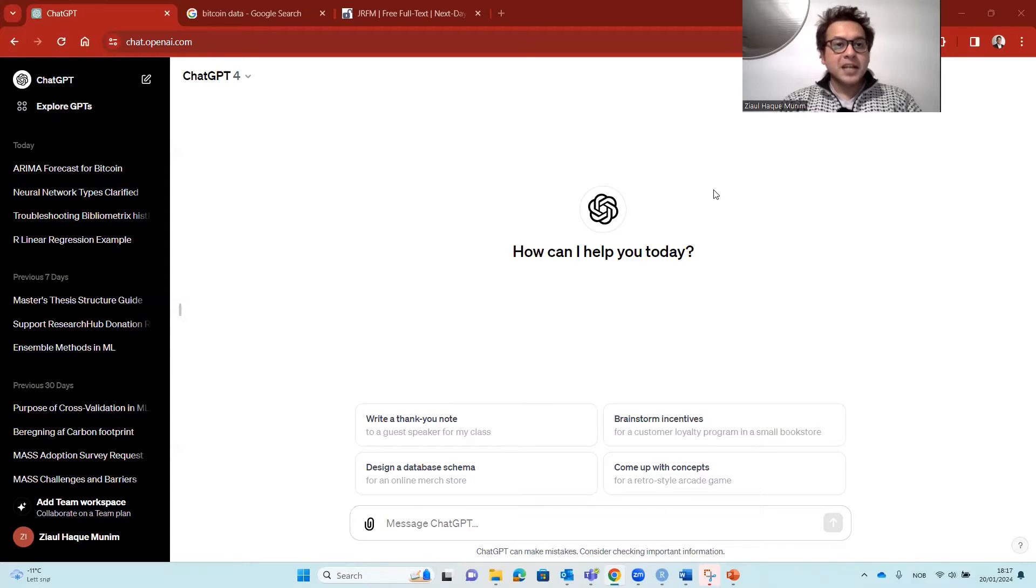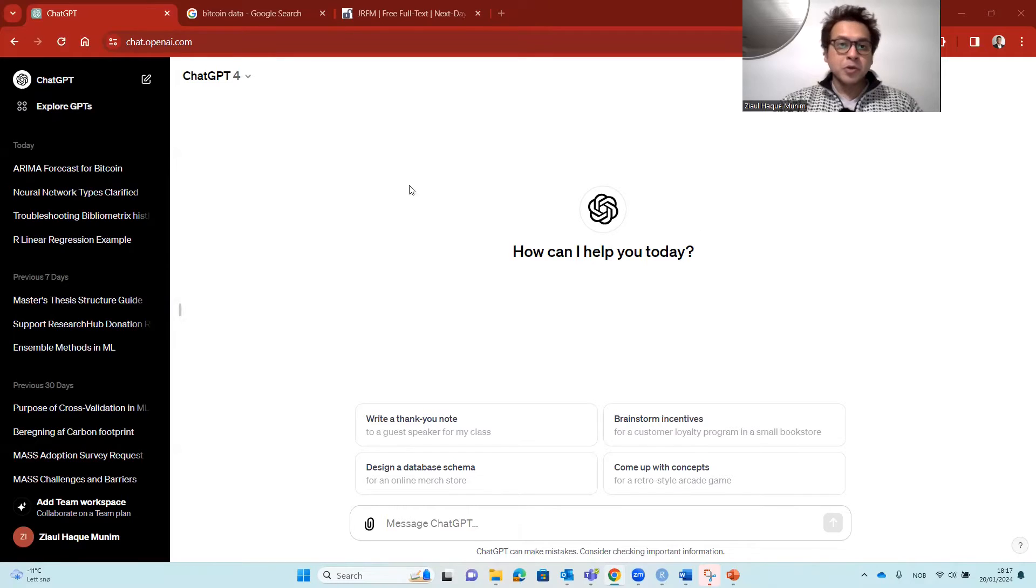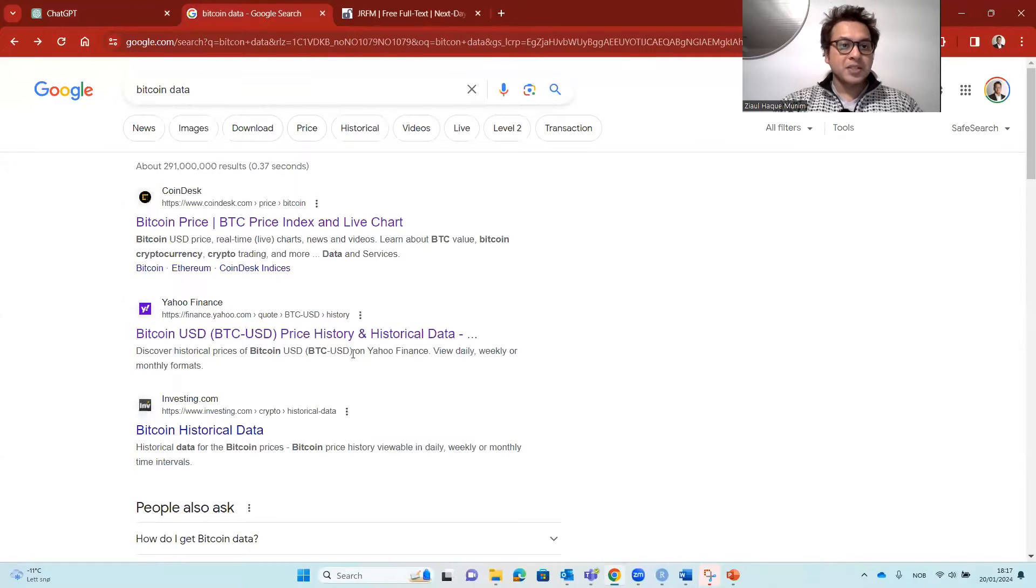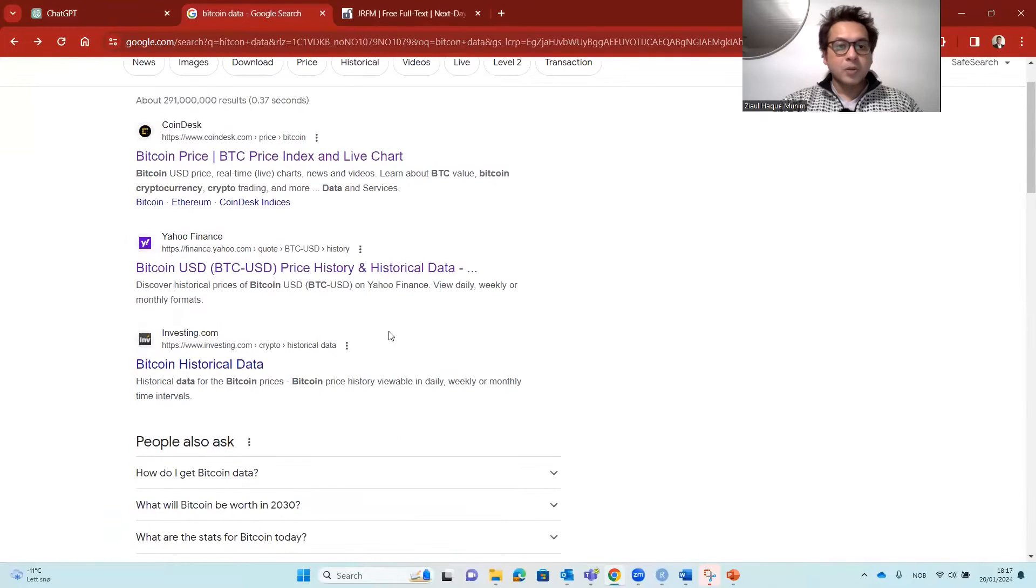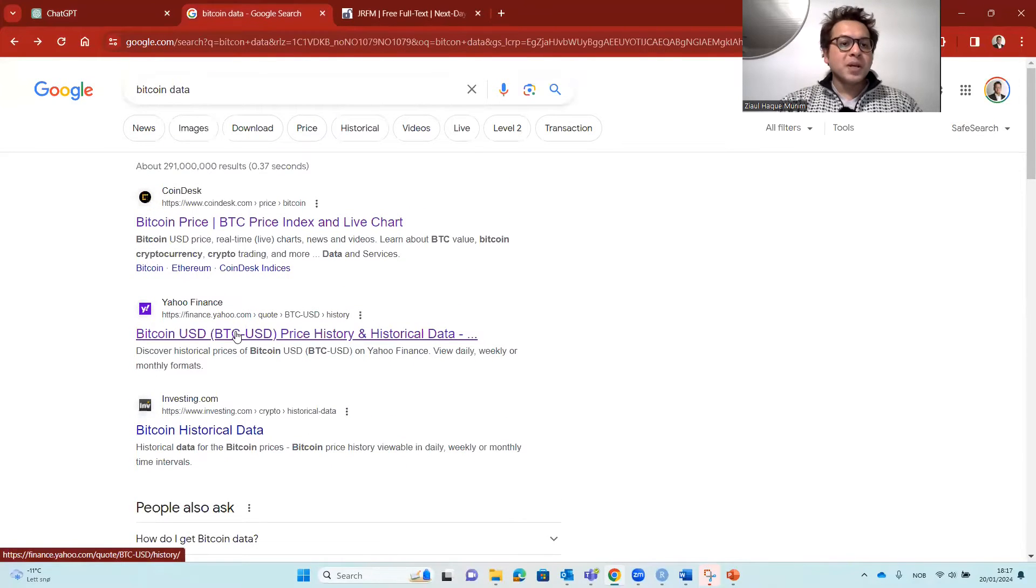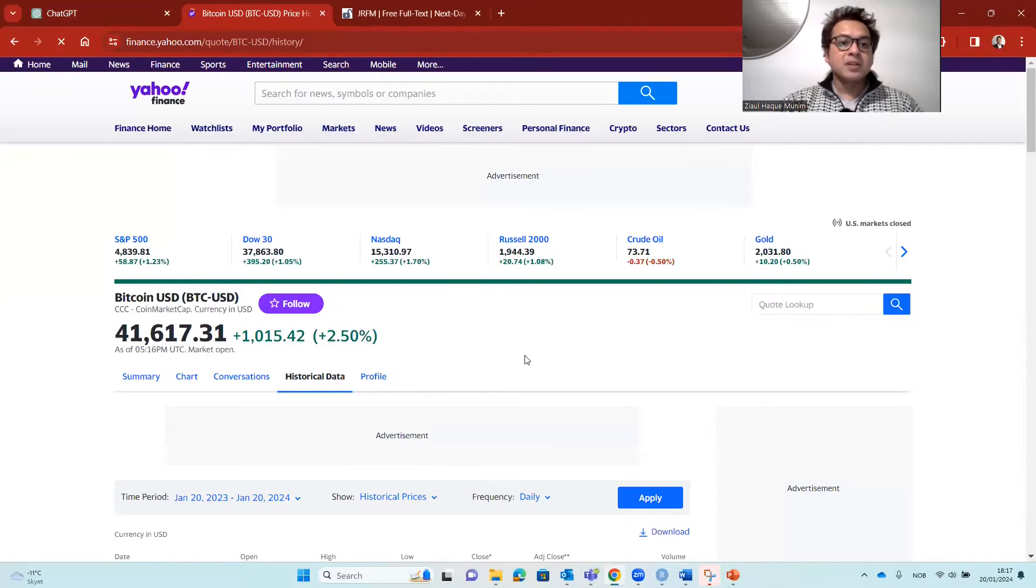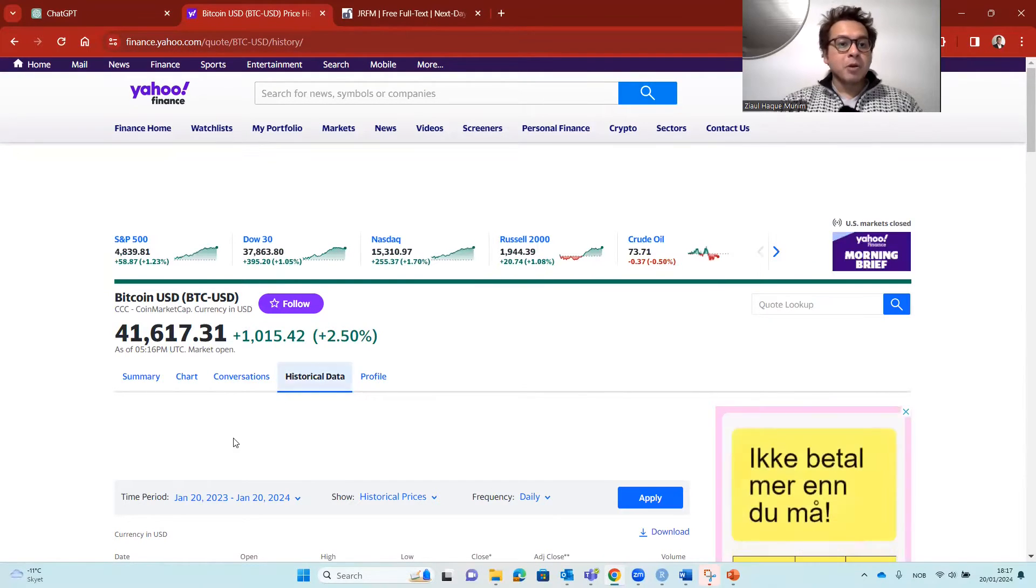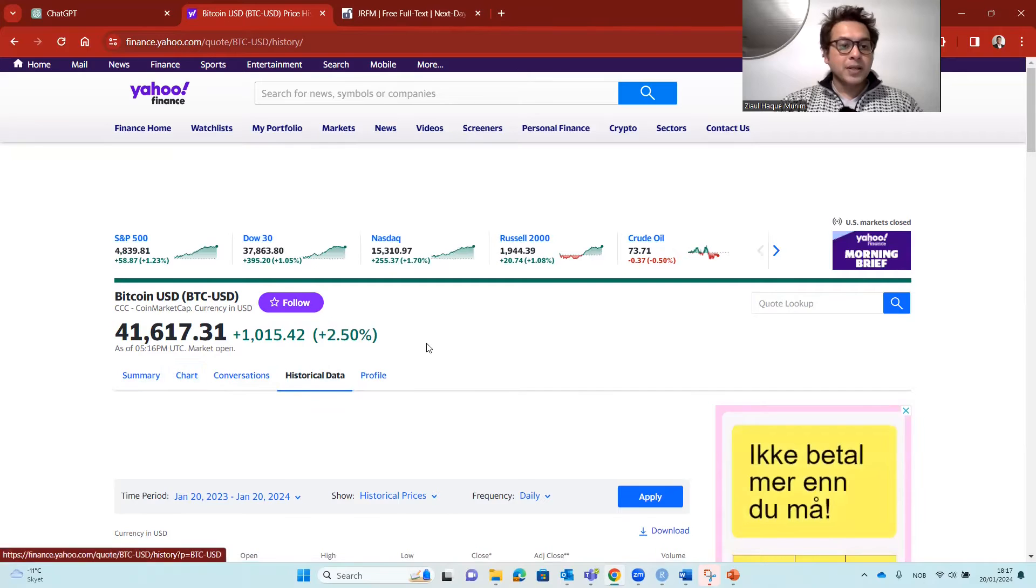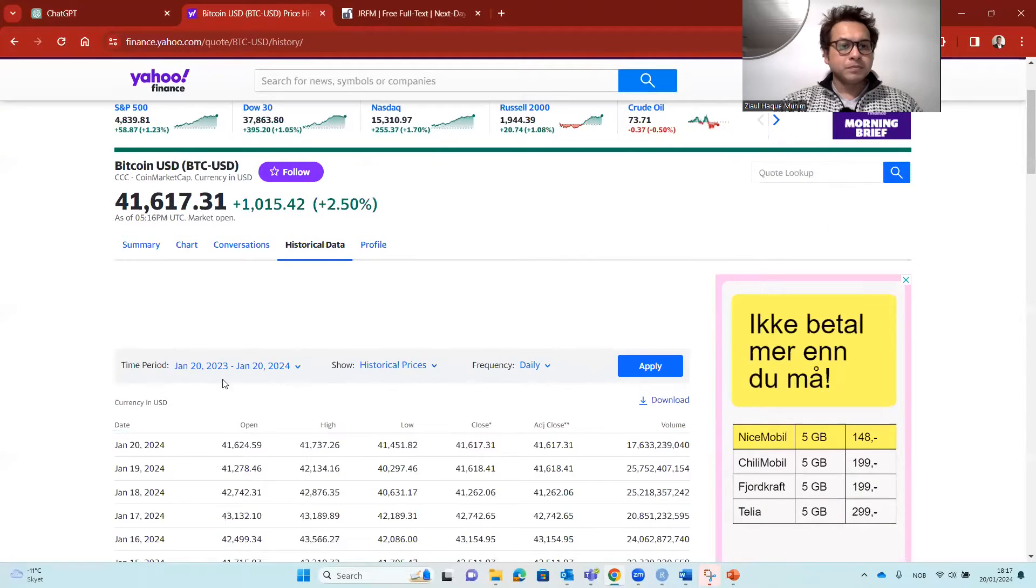So here I am on my ChatGPT window, but first what I'm going to do is download the data. When I search in Google with Bitcoin data, I get these outcomes. I know from Yahoo Finance we can actually download different cryptocurrency data and stock exchange data. I'm going to download the Bitcoin data here.